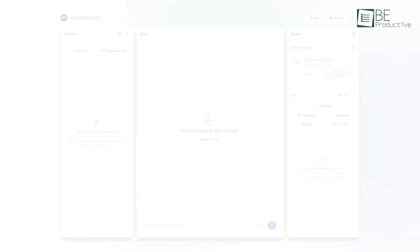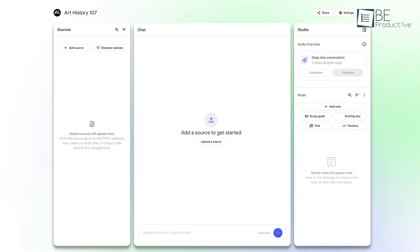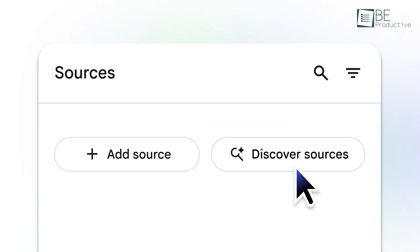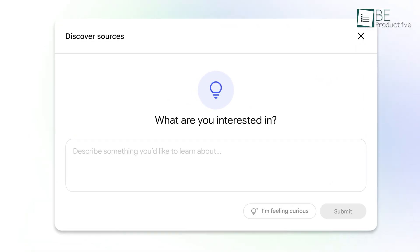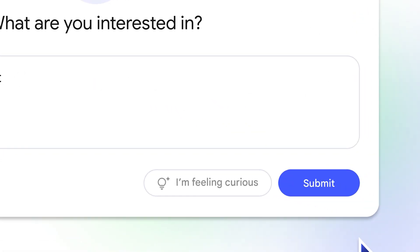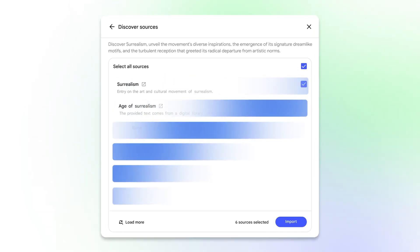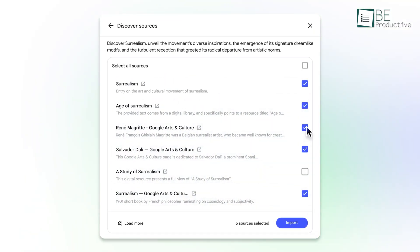In contrast, Notebook LM can serve creative minds who are looking to develop their ideas further. By integrating multiple sources, Notebook LM can help you see patterns and connections that might otherwise be missed. Its advanced summarization features can transform scattered notes into a coherent narrative, which makes it easier to refine and build upon initial creative sparks.